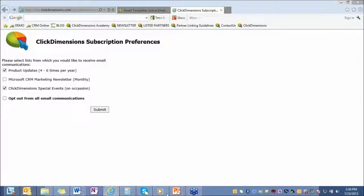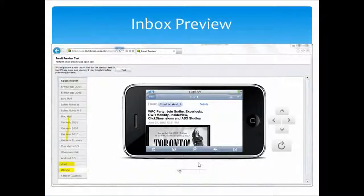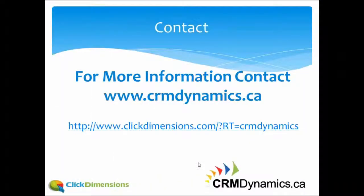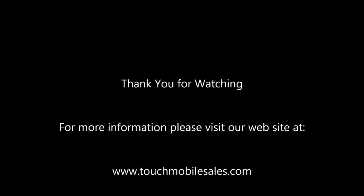So all of this functionality that I went through is accessible right from the UI of Microsoft Dynamics CRM. You aren't having to log into an outside program to have access to all of this or any of this functionality. A big time saver for marketers all around. For more information, please contact our partners at CRM Dynamics. Thank you.